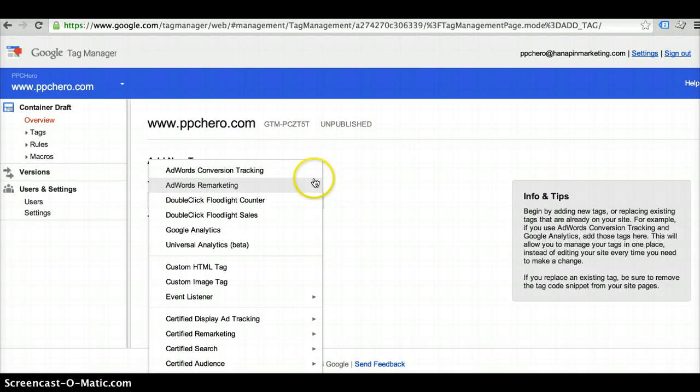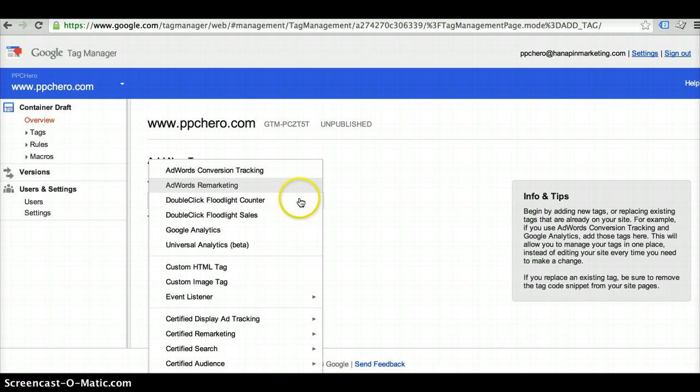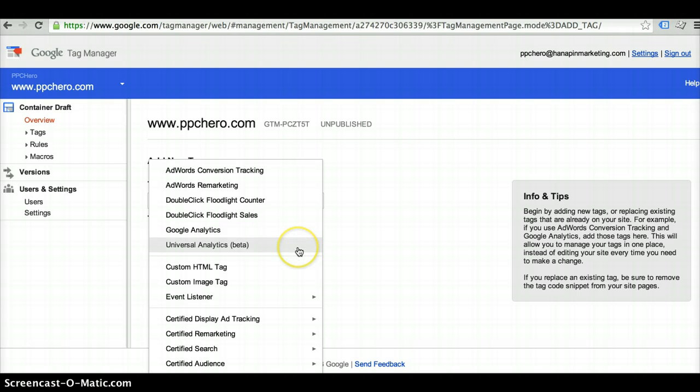For example, there's a template for the AdWords conversion tracking, AdWords remarketing conversion tag, the DoubleClick tag, Analytics, Universal Analytics.